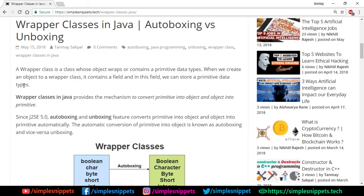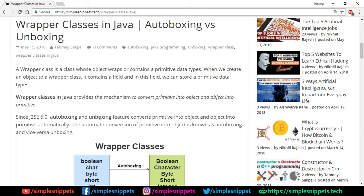Every primitive data type has its own wrapper class. These wrapper classes in Java provide the mechanism to convert primitive data types into objects and objects into primitives. It's both ways—that is autoboxing and unboxing.